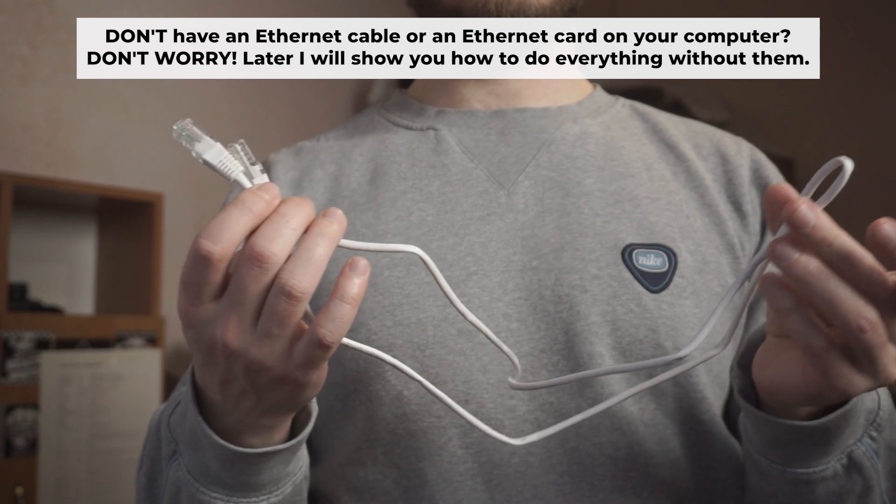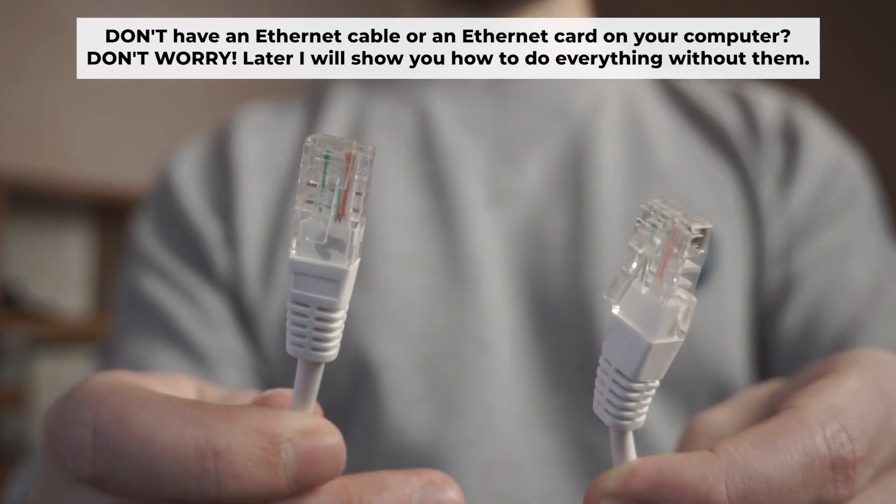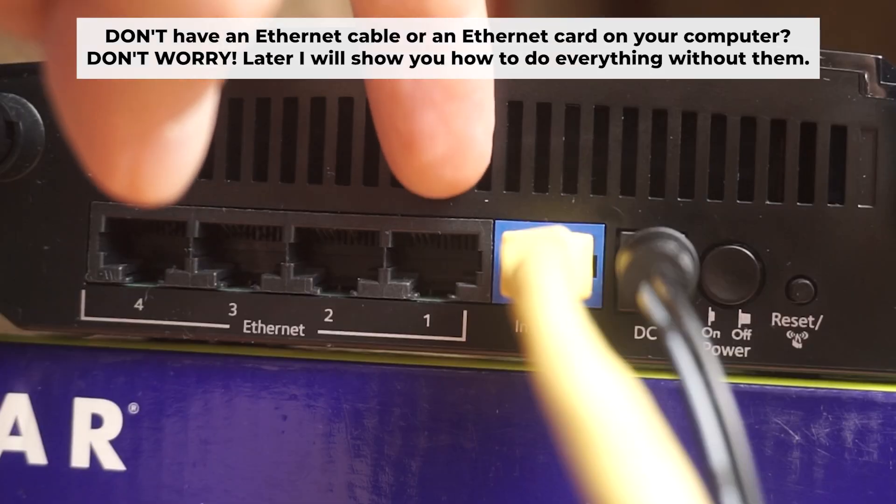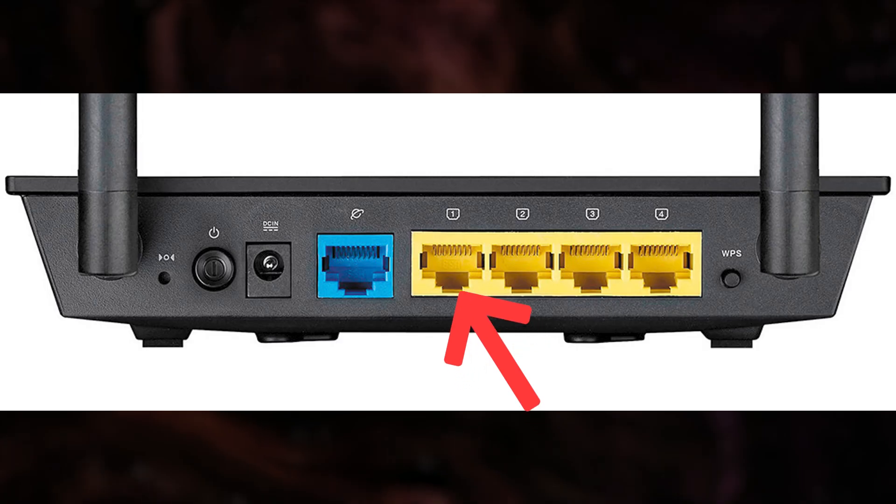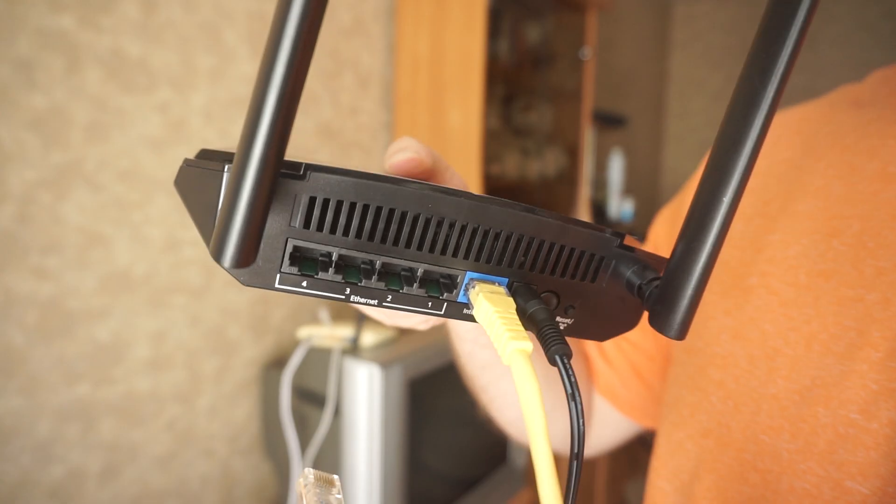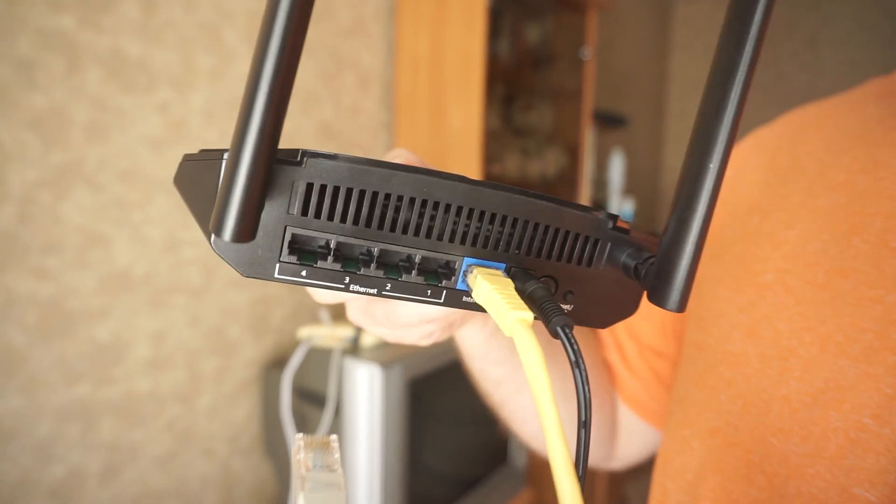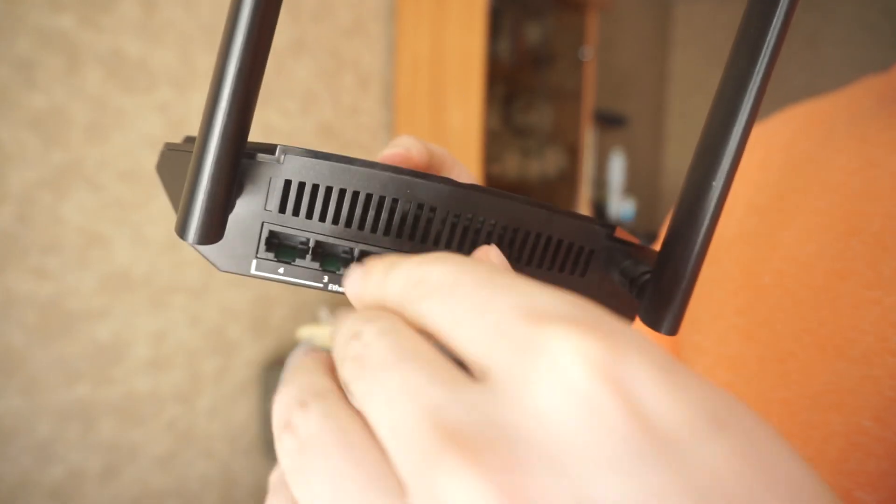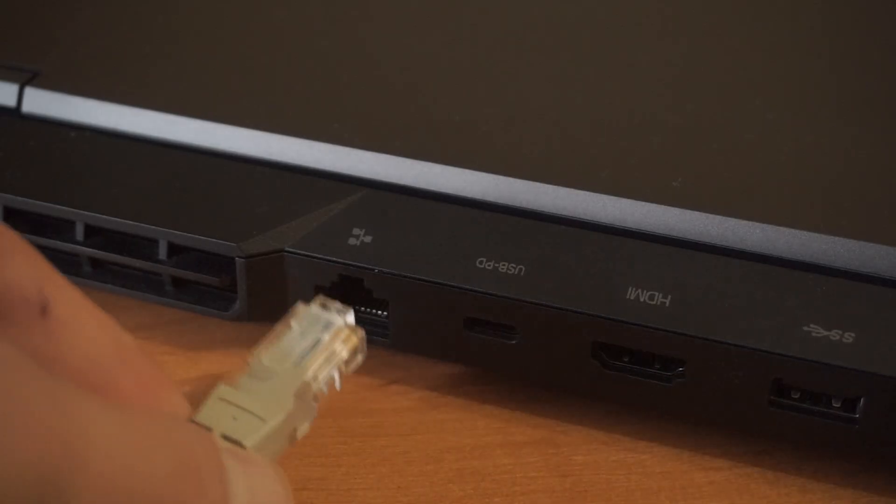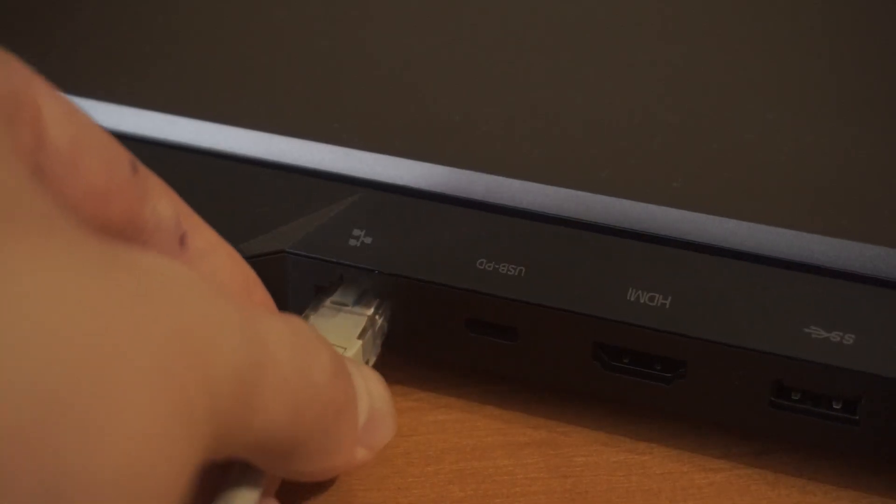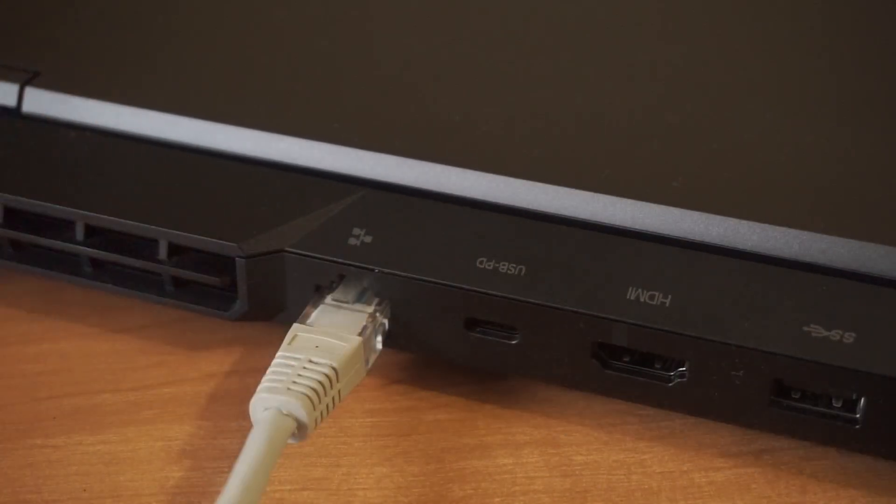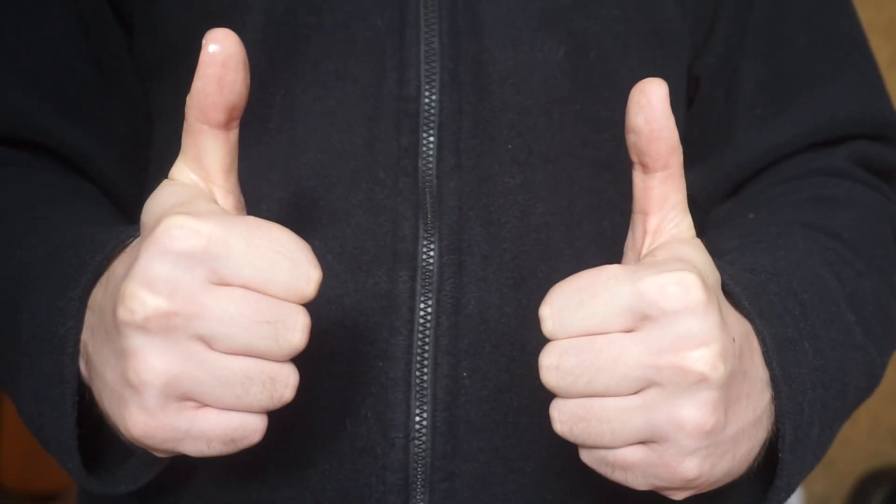The router will reboot, resetting all the settings to their original factory defaults. Connect one end of the ethernet cable that came with the router to an ethernet port. Connect the other end to your computer or laptop's ethernet port. Please wait a few minutes for connection. Awesome! Your router is now connected to your computer. Now you will need to set it up.